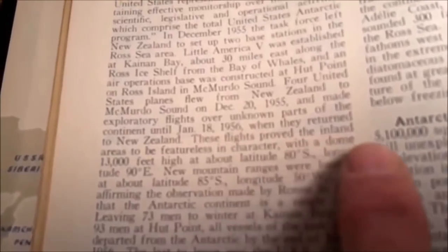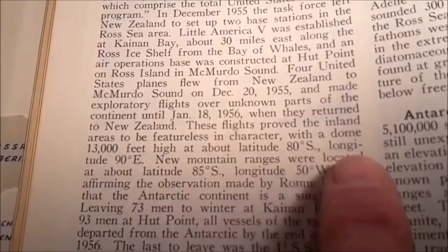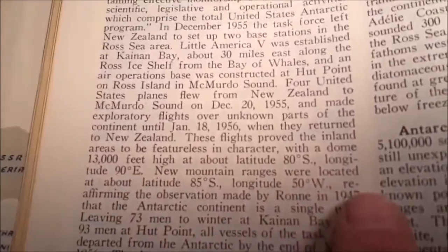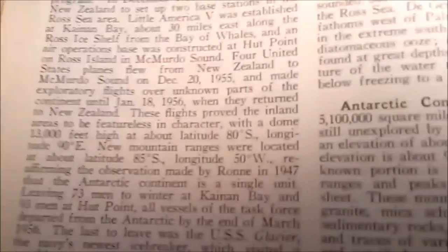This is the part I have a question about. I'm trying my best to get some light on here. This is my first video — don't criticize me too much. It says these flights prove the inland areas to be featureless in character, with a dome 13,000 feet high at about latitude 80 degrees south, longitude 90 degrees east. I have no idea what that means. There seems to be only one definition for the word 'dome.' If anybody has any idea what this means and can explain it to me, I would appreciate it.